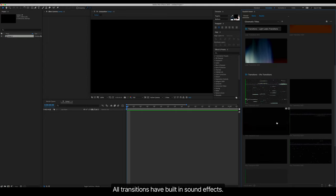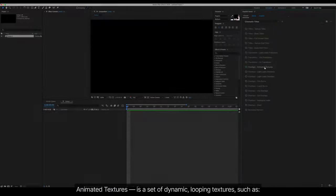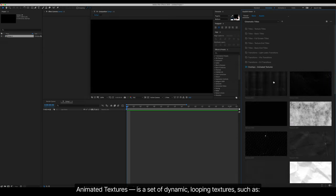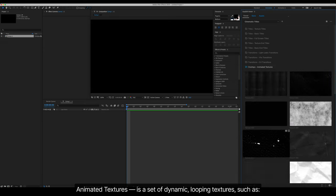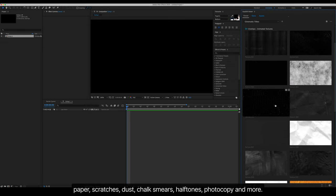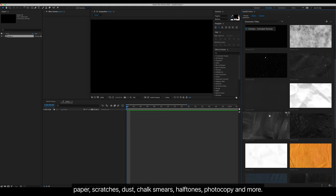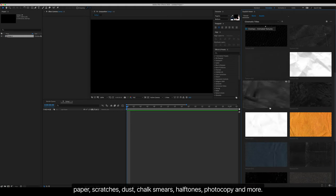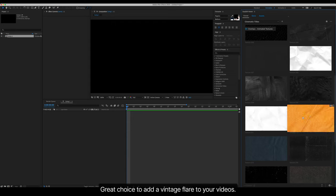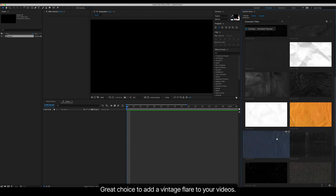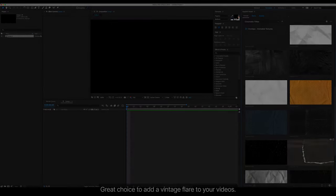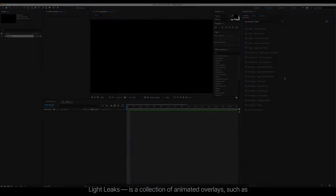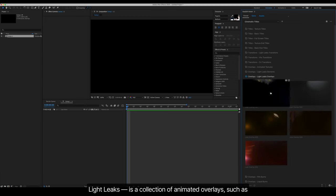Light Leaks animated textures is a set of dynamic looping textures such as paper, scratches, dust, chalk smears, halftones, photocopy, and more. Great choice to add a vintage flair to your videos. Light Leaks is a collection of animated overlays, such as artifacts which occur when exposing the film or sensor with extra light.